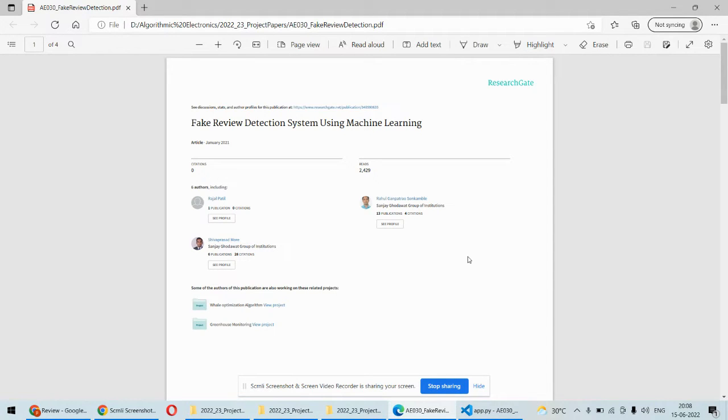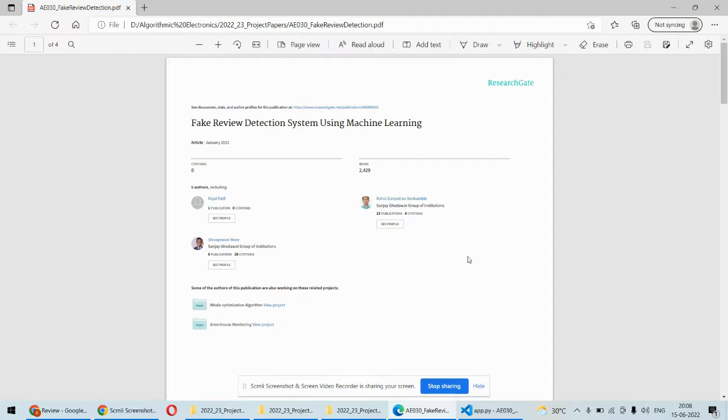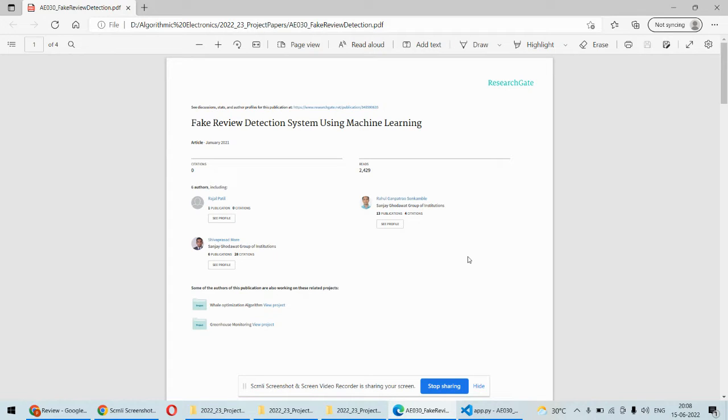Sometimes it is done to increase the quality or just to show that this product is of good quality. Some people or even companies forcefully take fake reviews from customers, and all those things happen.